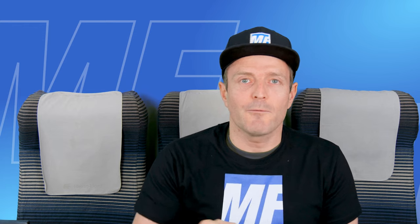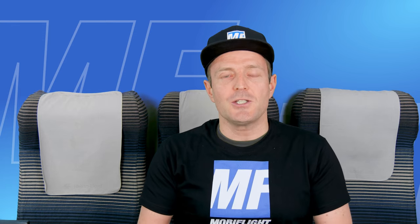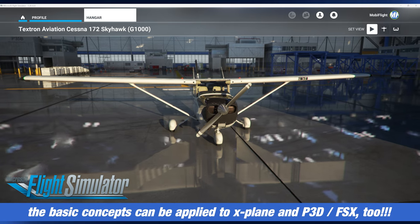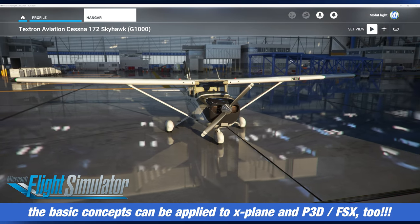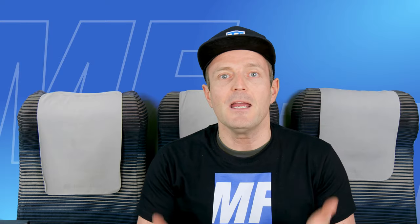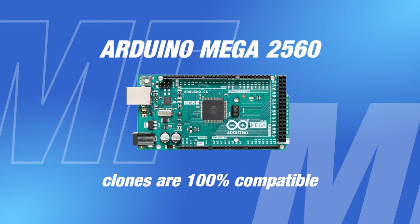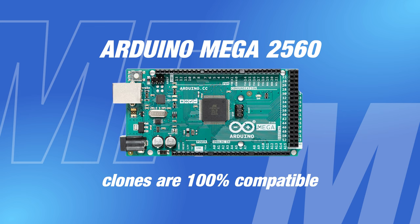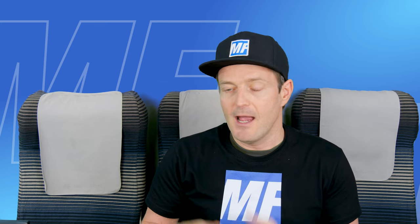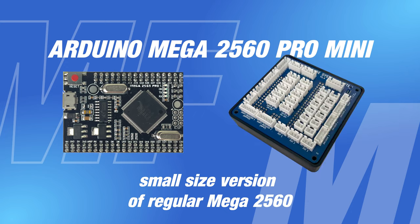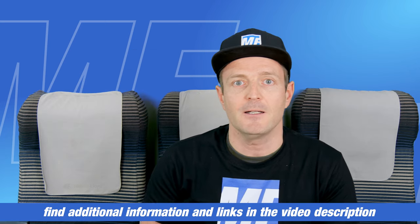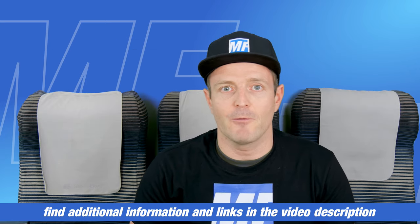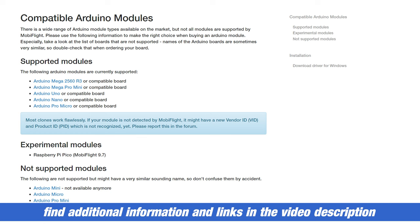If you want to follow along with this tutorial, all that you need is the Microsoft Flight Simulator 2020, which I'm going to use for the example, and then you'll need a MobiFlight compatible board, for example the Arduino Mega 2560. I'm using the Pro Mini version together with my prototyping board. As long as you have one from the list that is compatible with MobiFlight, you're good to go.